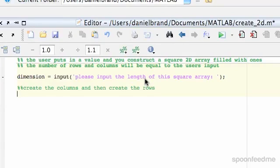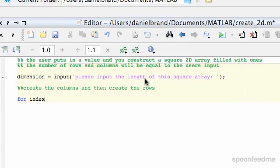So how we're going to do this, we're going to do a for loop within a for loop. Inception, right? Intense. Alright, so how we're going to do it is for index equals 1, 2 dimensions. Dimension.